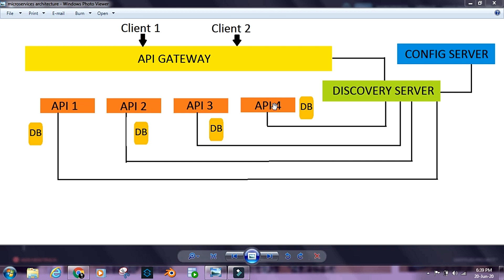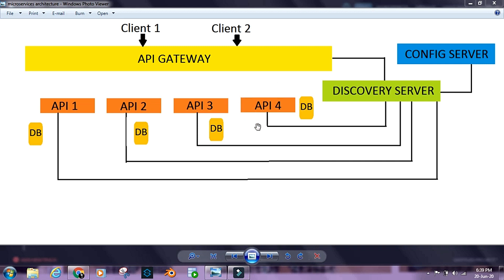Here we have the Config Server. The configuration is separated or decoupled from the business logic that we have going on inside our APIs. The Config Server holds the configurations for our APIs and resources inside our microservices ecosystem.